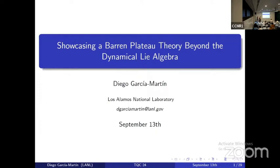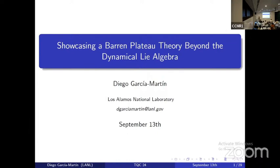Here we go, last talk, last session. We've already heard a lot about barren plateaus at this conference, and now Diego is going to tell us about what's new in barren plateau theory. Thank you, Matias. Hi everyone, thank you for staying here for the very last talk of the conference.